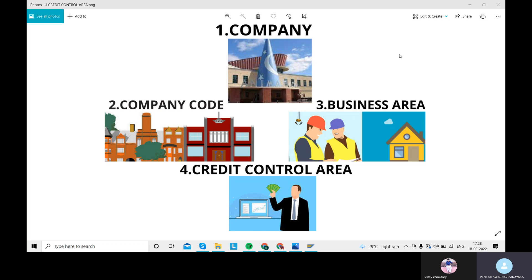Let me give you a basic example. Suppose you have established one company — that is Venki Exports and Imports — in India. For this, you need to have a company code to get proper reports, meaning financial statement analysis for a particular period and year. Suppose you have established this company in India and you want to expand to the US, Canada, and London. You don't need to create a new company; you can just create a company code, and based on that company code we will get the financial statements — profit and loss accounts and balance sheet.